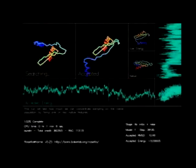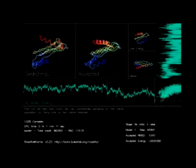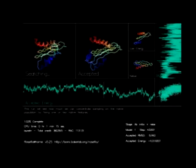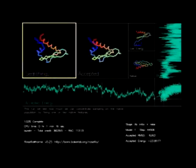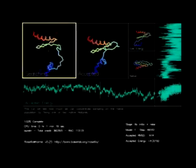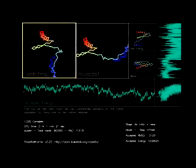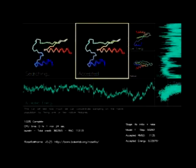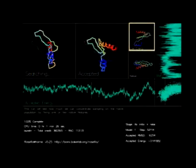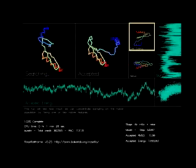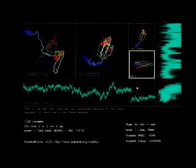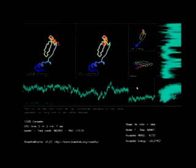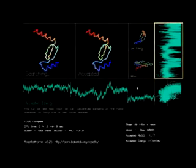In each step of the Rosetta search process, a move is made in which part of the protein structure is randomly altered. The top left panel of the screensaver shows each move as it is being made. If Rosetta calculates that the energy has decreased with the move, it is accepted and displayed in the middle panel. The lowest energy structure found so far is displayed in the next panel over. Shown below this is the actual shape of the protein, if it is known. The panel to the right tracks how closely each accepted move compares to the known protein structure.